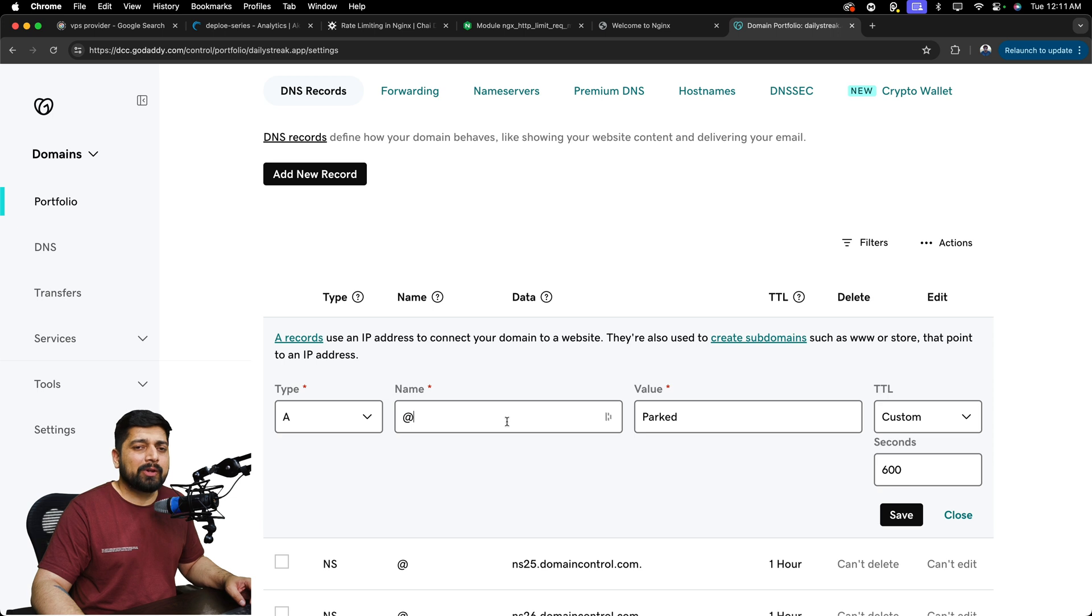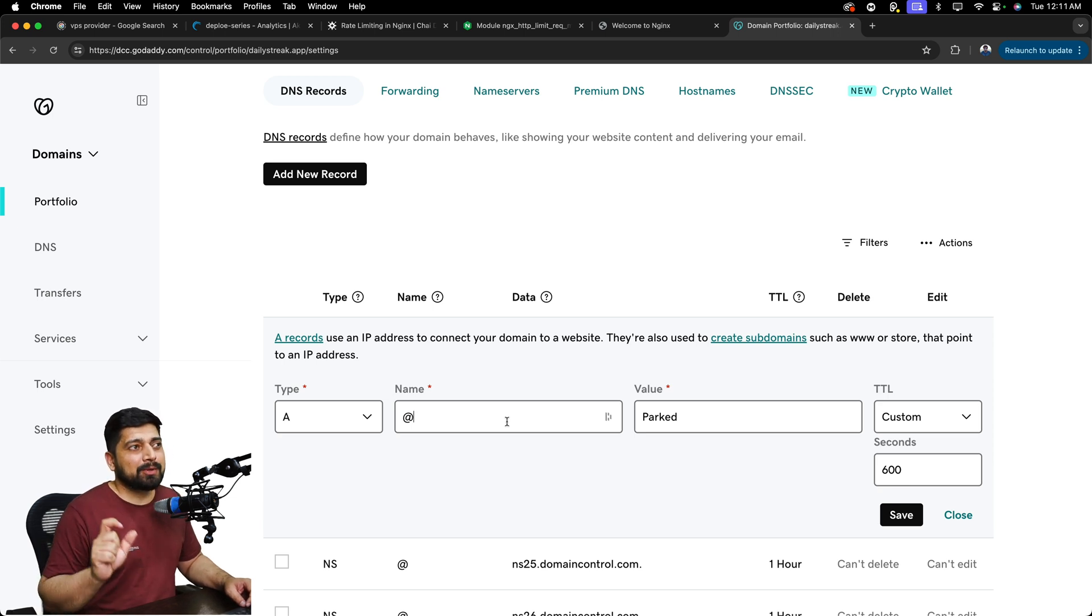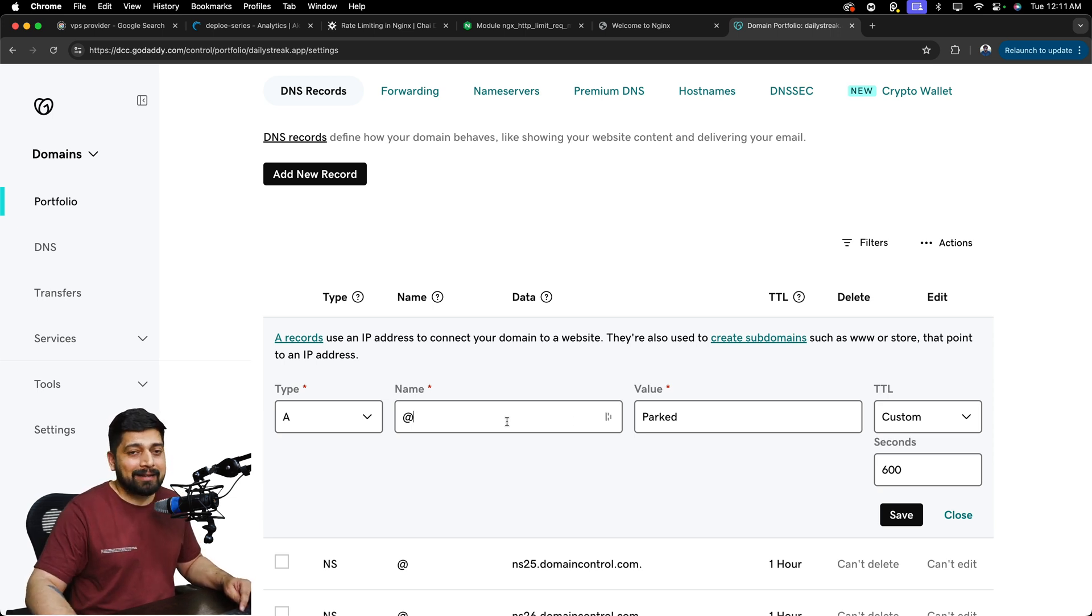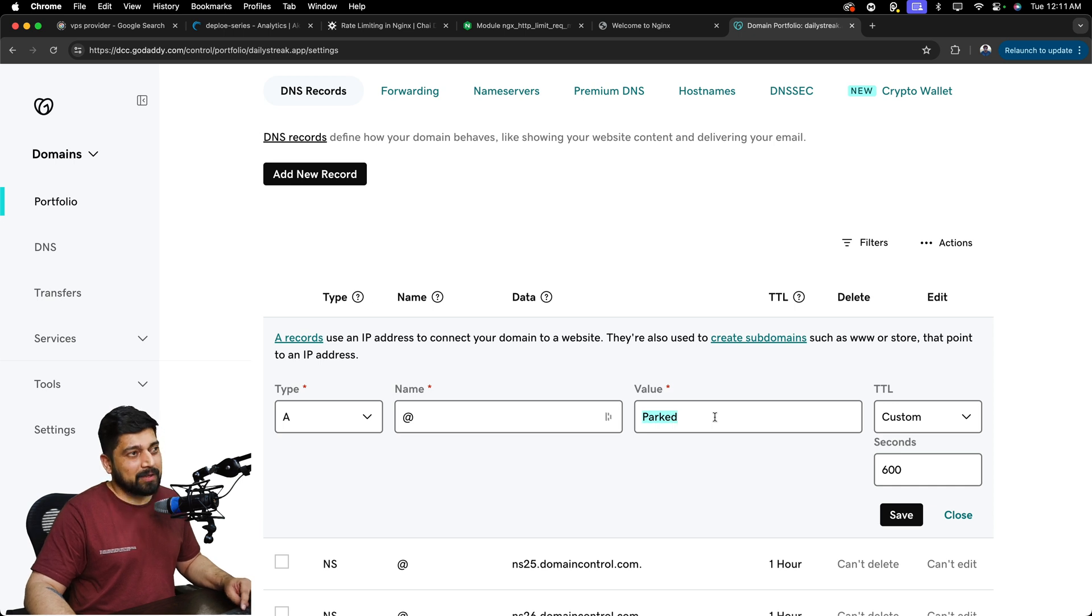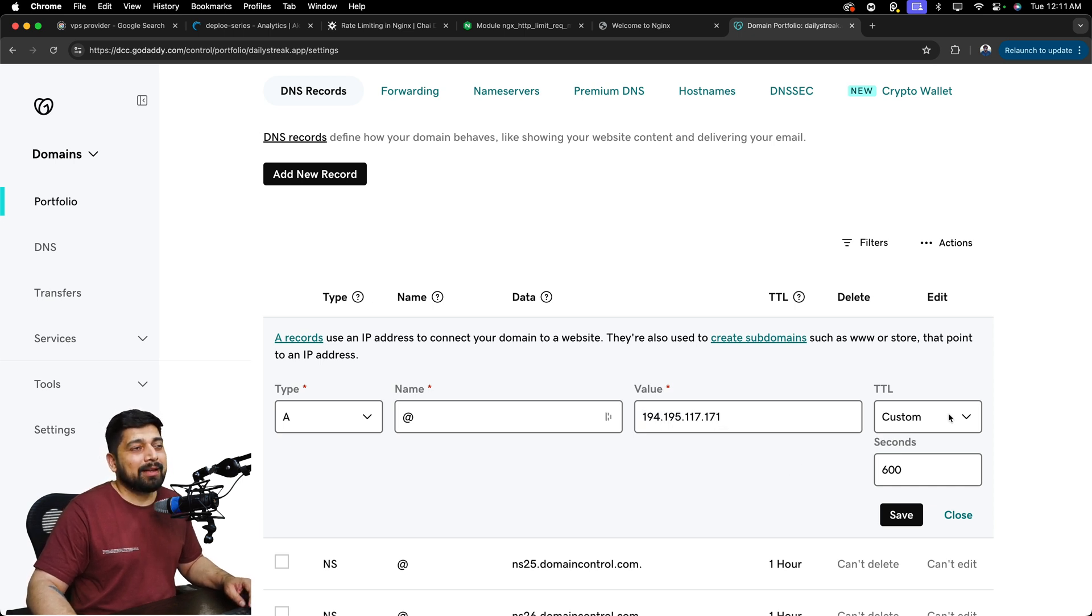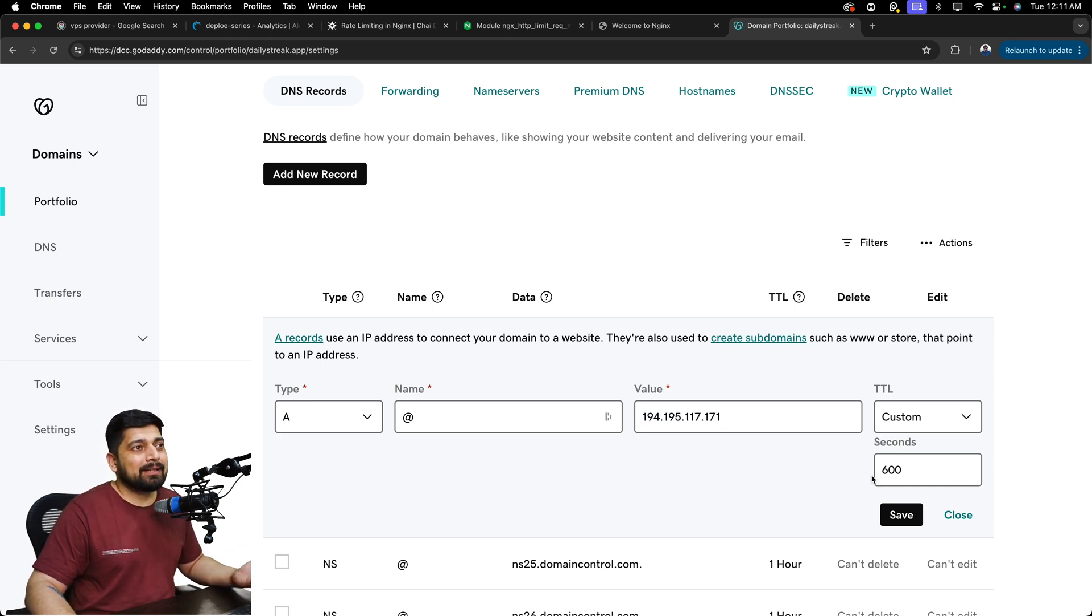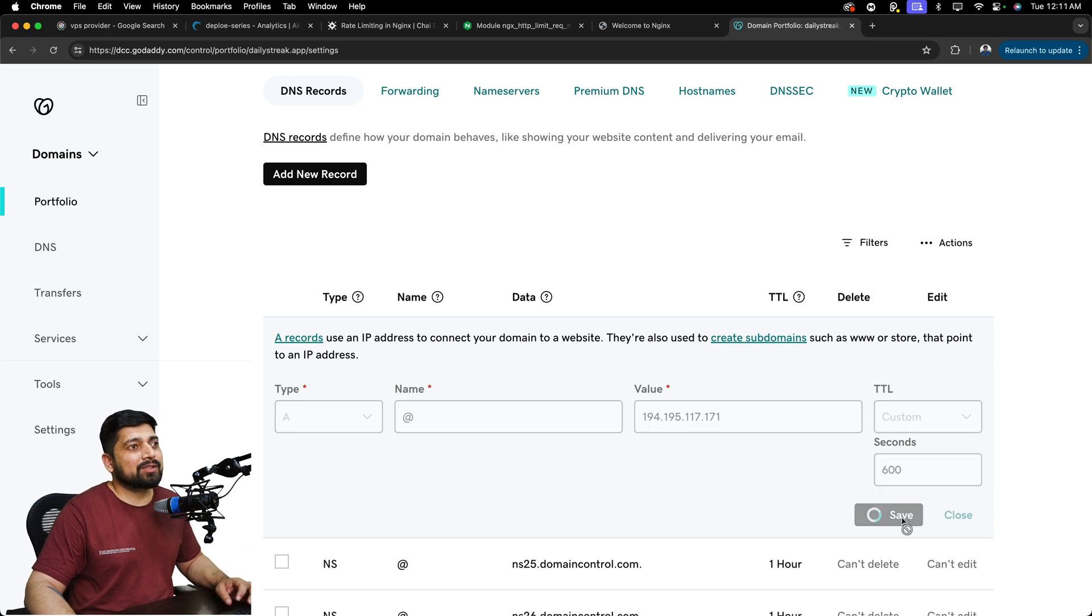This is probably going to be autofilled, but if it is not there, just put the name as at the rate here. Now, in the value, we don't want the part, we want actually this domain to be there. TTL custom TTL is 600 seconds is good enough. I'll just go ahead and save this.